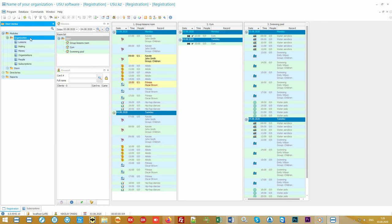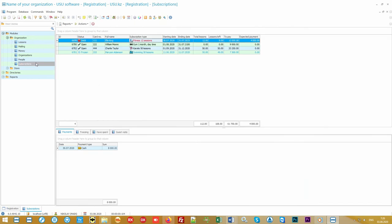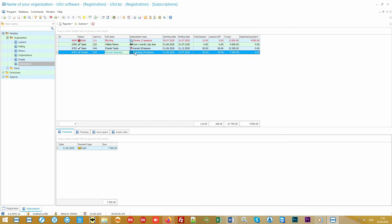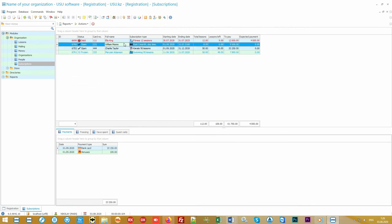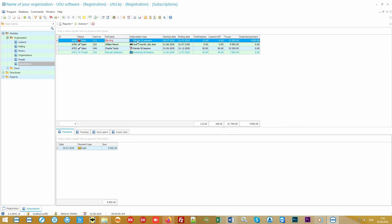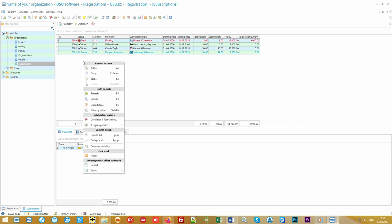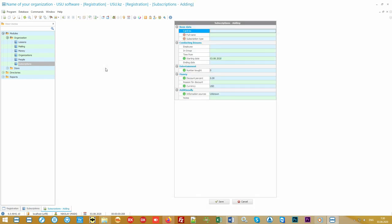To get a new subscription, let's go to the module of the same name. A list of already registered subscriptions opens. We can see who goes to what classes, which employee is engaged, how many classes are left, and what payments are still due. To add a new subscription, click on the add command from the context menu.